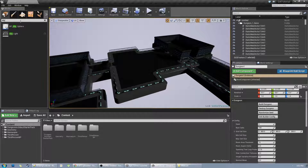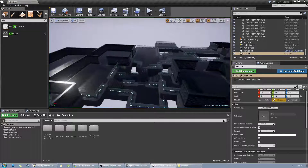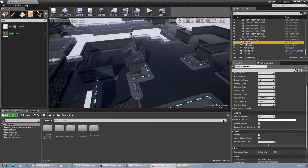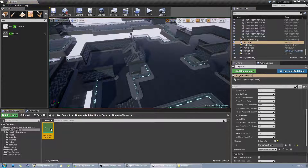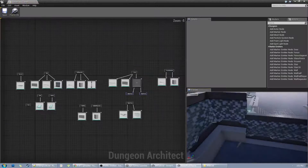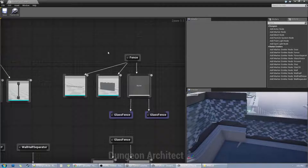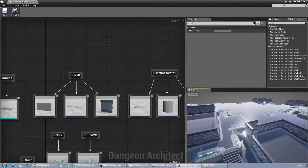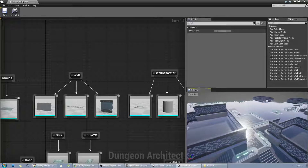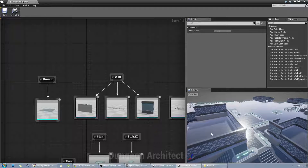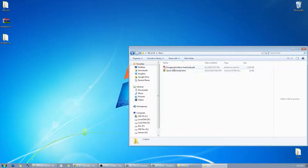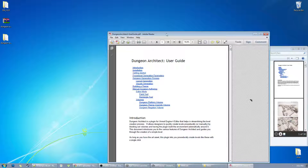Let's have a look at how the theme file looks. I'm going to select the dungeon again and open the theme. This is the dungeon theme editor. A theme basically tells or instructs the plugin on how the meshes are to be laid out along the layout of the dungeon. Let me show you the documentation in the user guide.